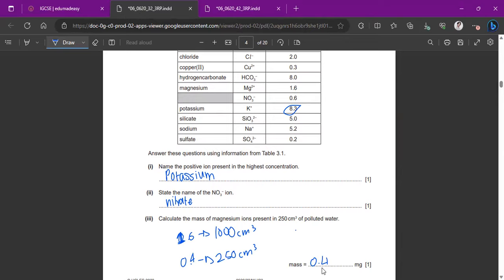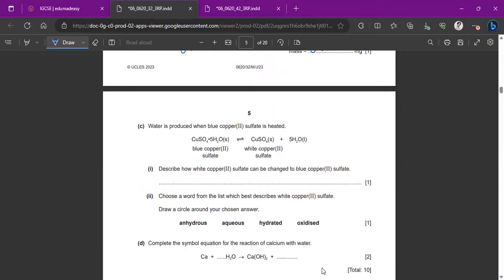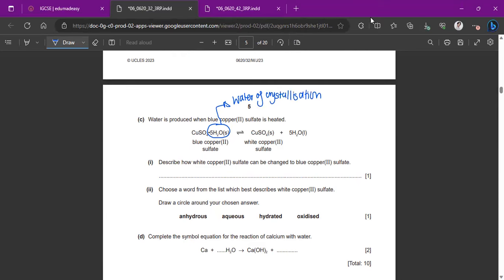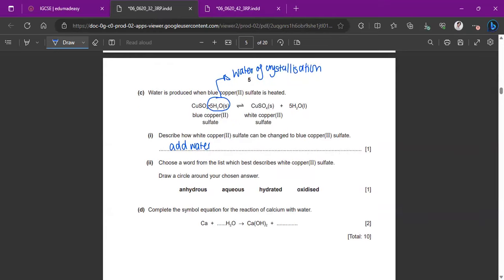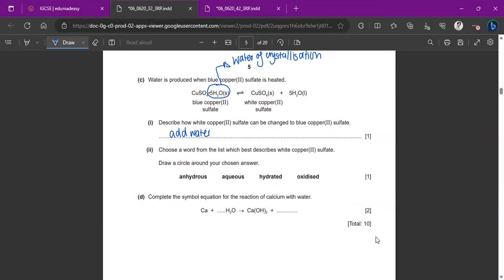Water is produced when blue copper(II) sulfate is heated. The water molecules present in the hydrated salt are called water of crystallization — this is an extended syllabus definition. Heating gives white anhydrous copper sulfate and five moles of water. To change white copper sulfate back to blue, simply add water. The word that best describes white copper sulfate is 'anhydrous' — meaning it contains no water.